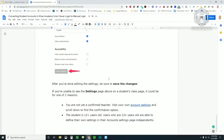You just have to remember to communicate those new credentials to the student. At that point, you and your students will be able to go to Khan Academy, straight to their website, click log in, and log in with these manual credentials.